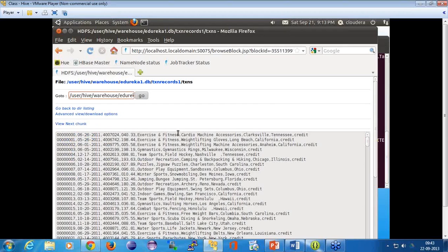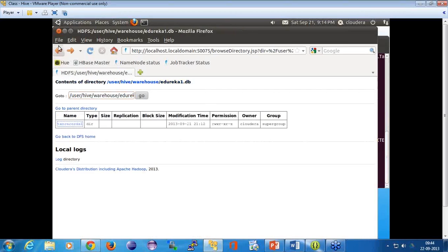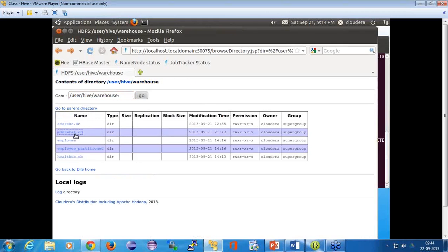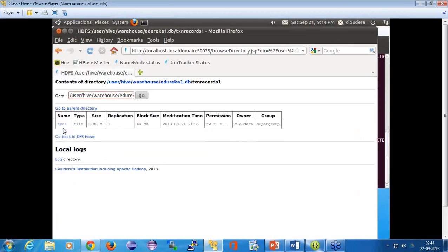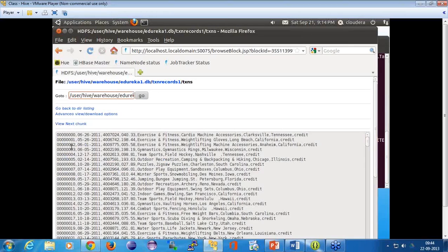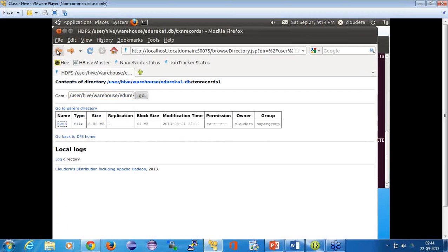The file has been moved into this location. It's like we have an internal database structure — in the database edureka1, there's a table called transaction records, and there's the file which you moved into it.